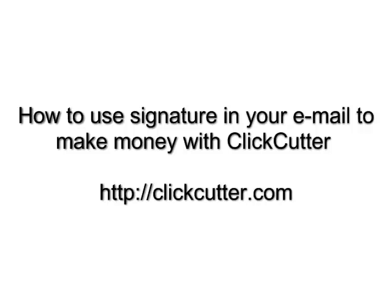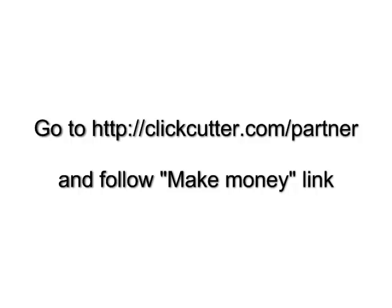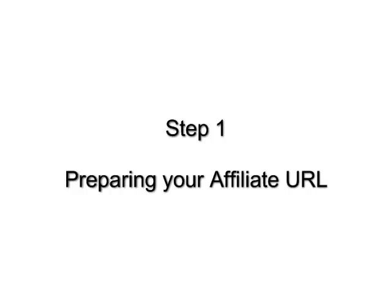How to use signature in your email to make money with ClickCutter. Just go to ClickCutter partner page. Step 1.